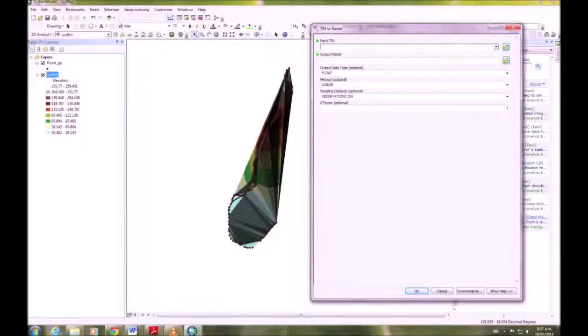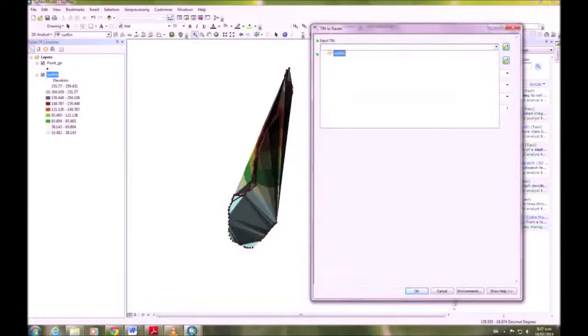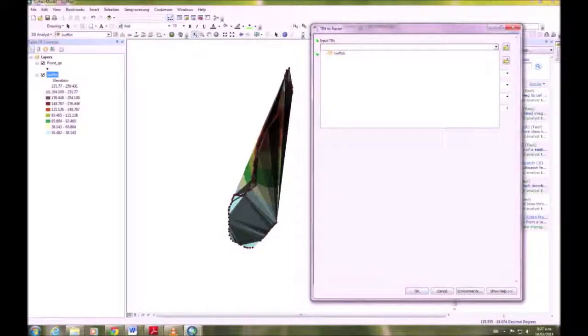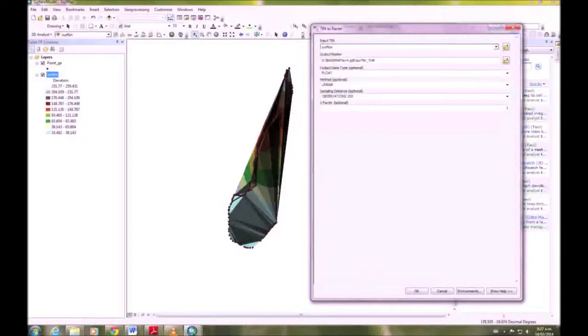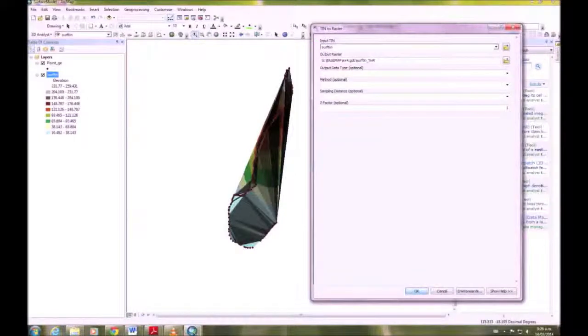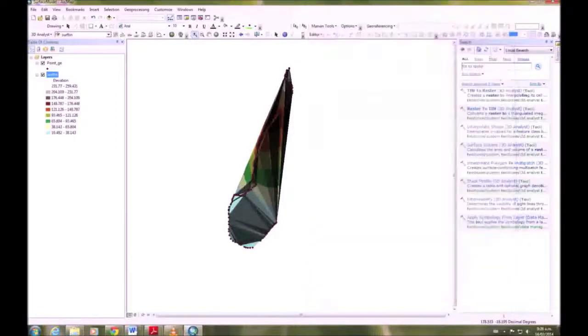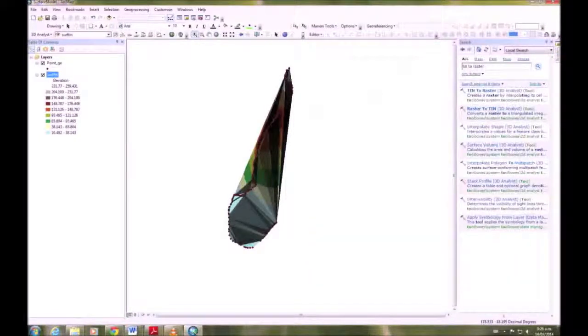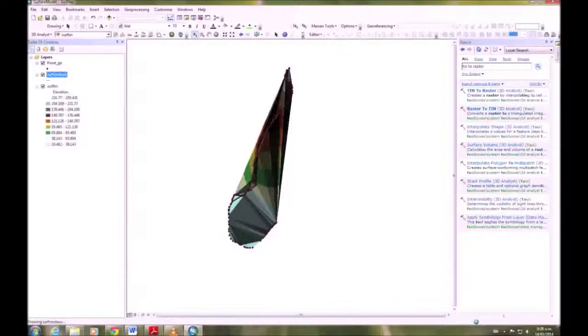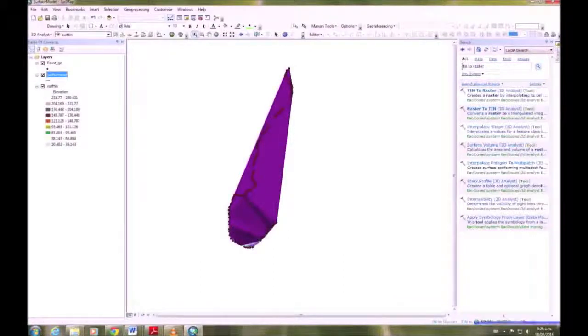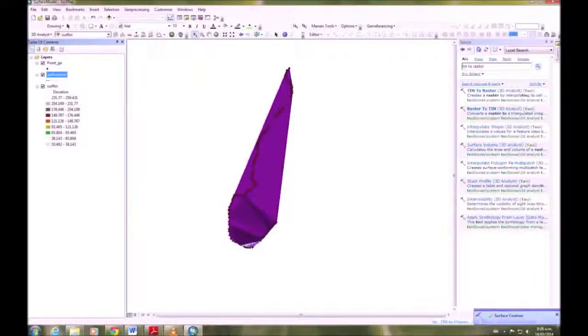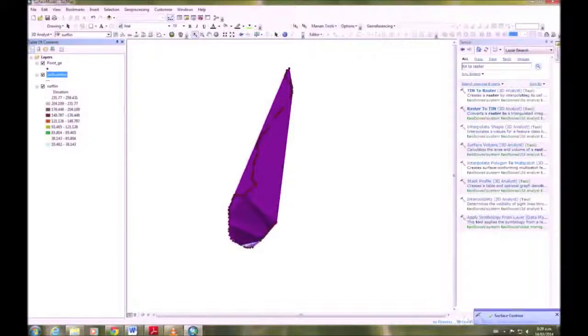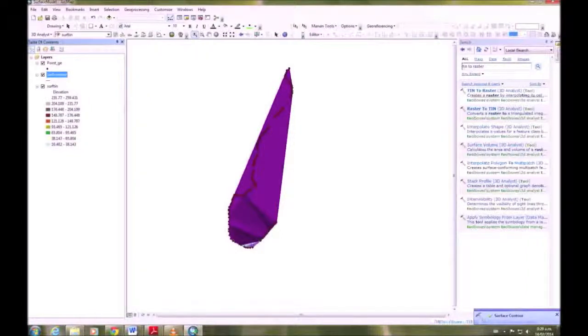3D Analyst again, and again we're going to use the Surf TIN as the input. We don't need to click anything else, just save that. As you can see, it's come up in a different color.